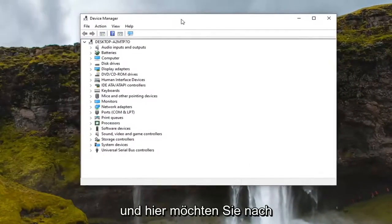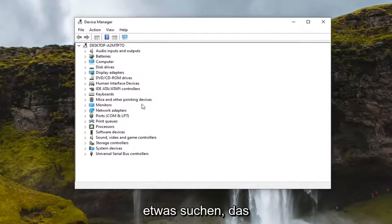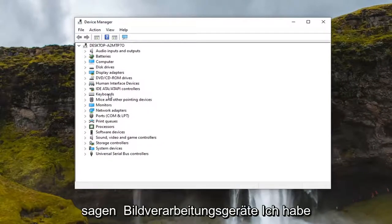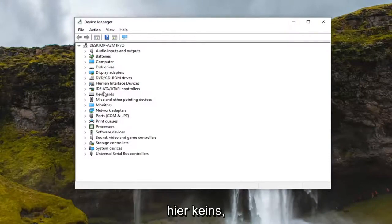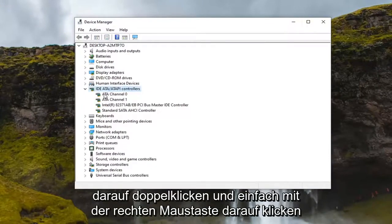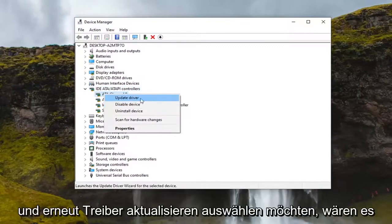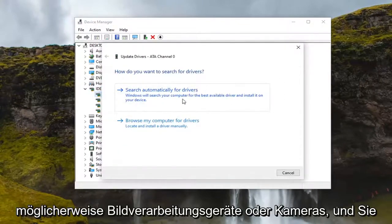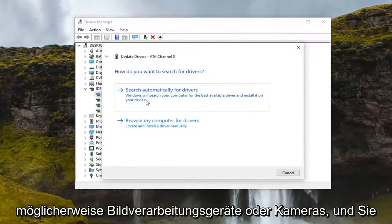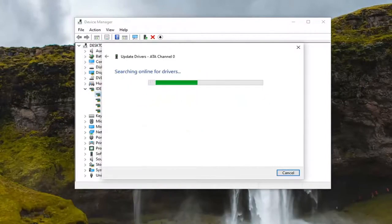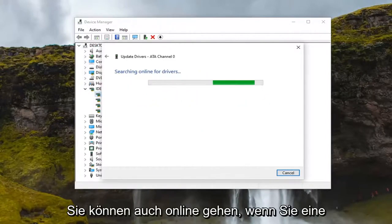In here you want to look for something that says imaging devices or camera. I don't have one in here, but if you did you would double click on it, right click on it, and select update driver. It would be imaging devices or camera perhaps, and then you would search automatically for driver updates.